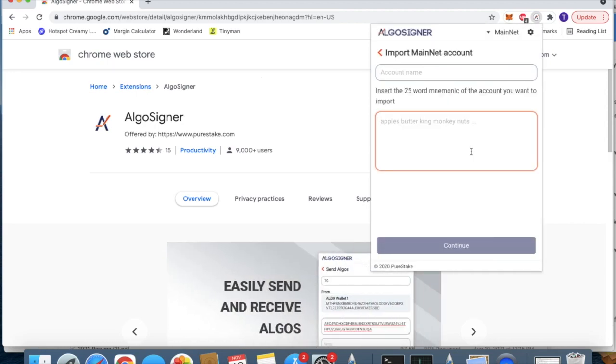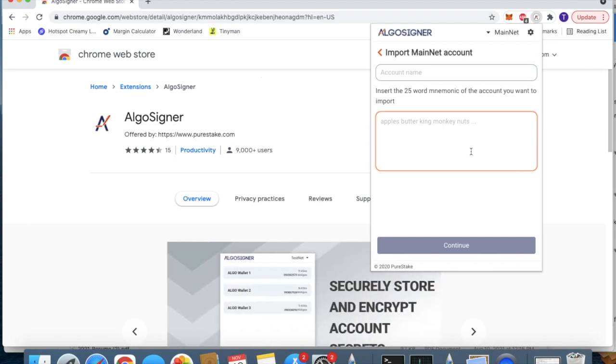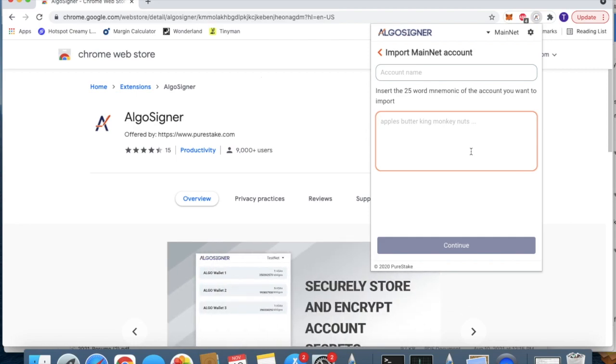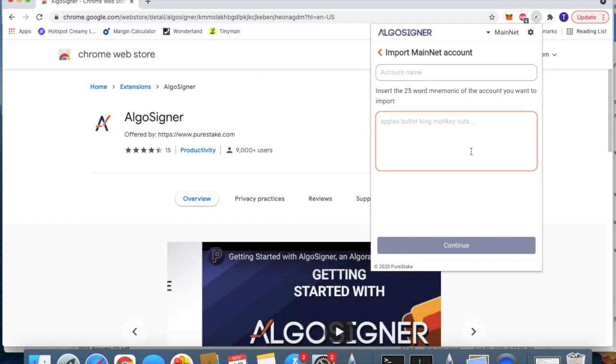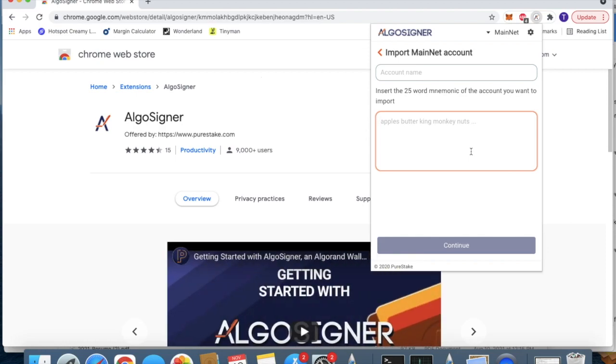Here, this is where you put in your 25-word mnemonic phrase. I'll show you how to find that, which you've created from your PlanetWatch app.